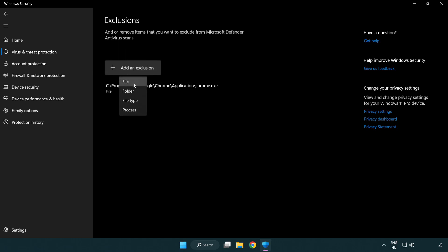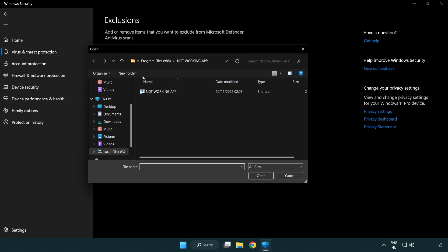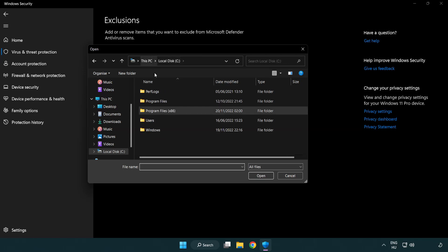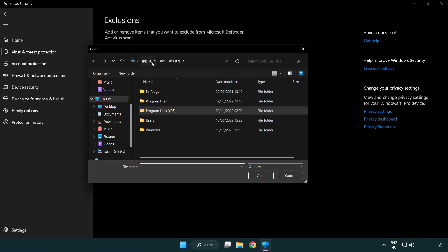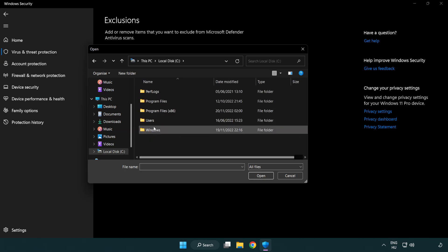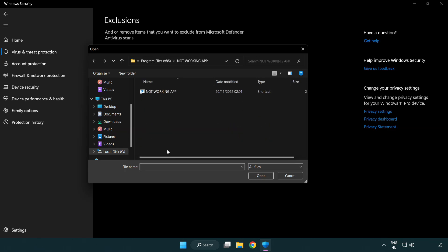Try File and Folder. Find Your Not Working Application. Select and Click Open.